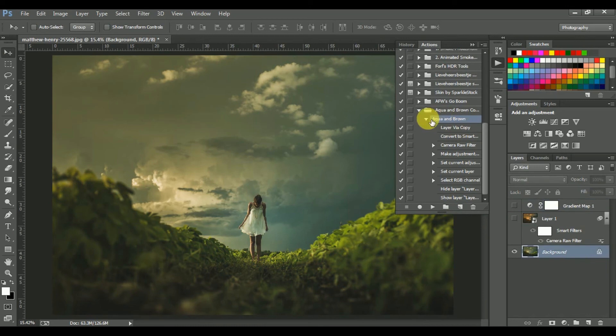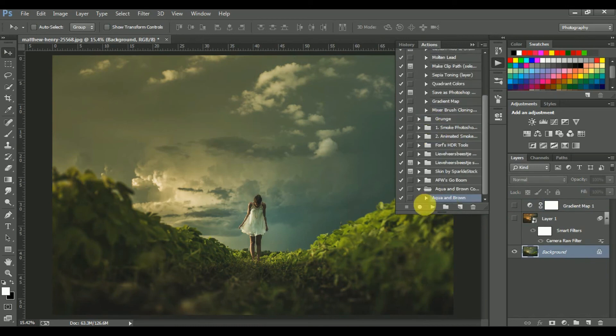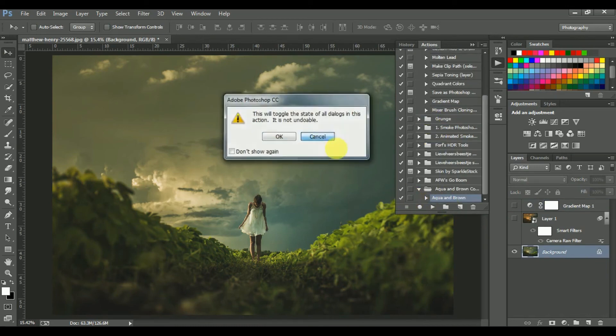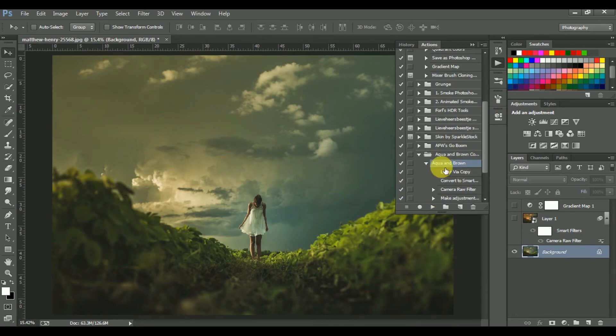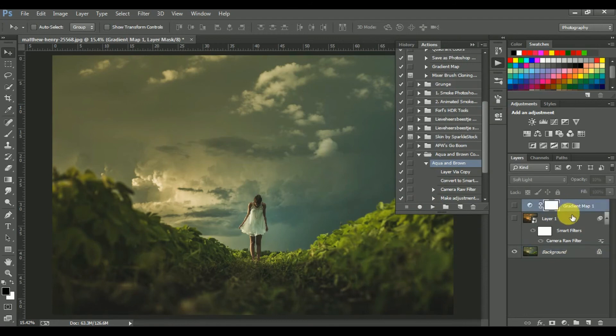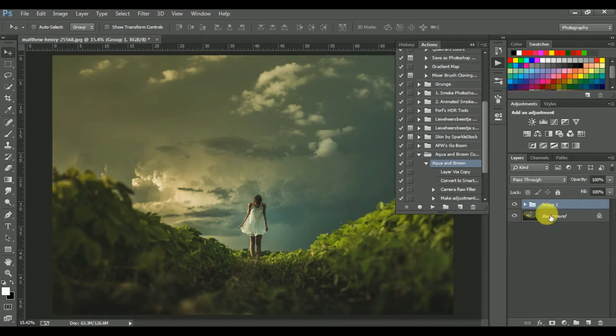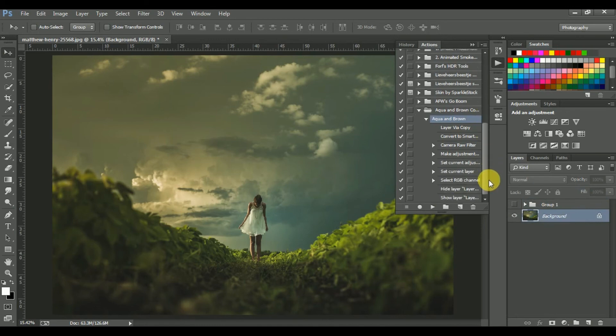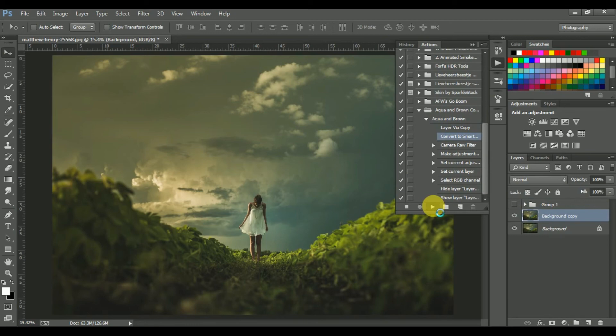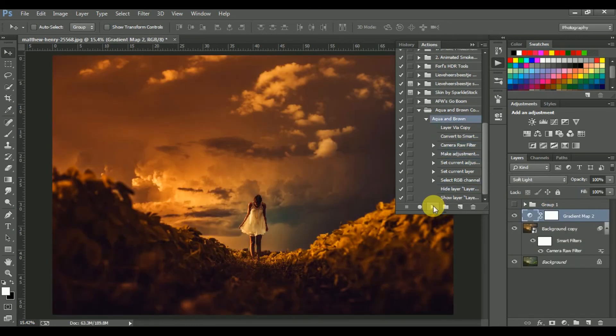Okay, for example, now activate your action and click on the play button. Now click on the play button and see the magic. Done.